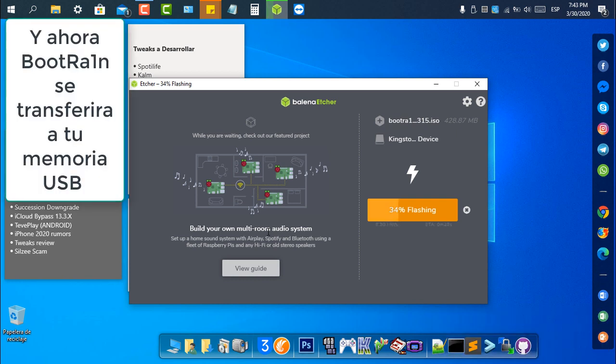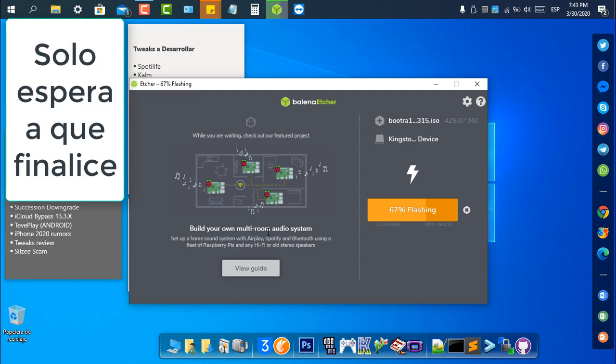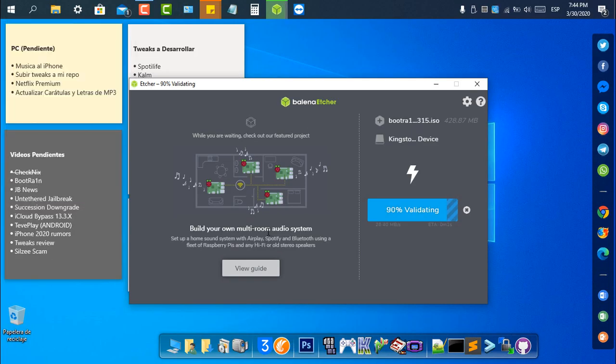And now BootRain will be transferred to your USB drive. Just wait to finish, wait for validation.